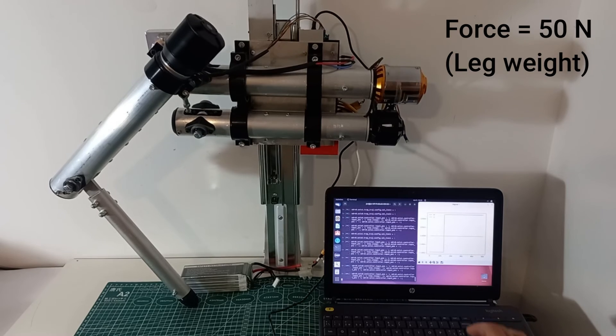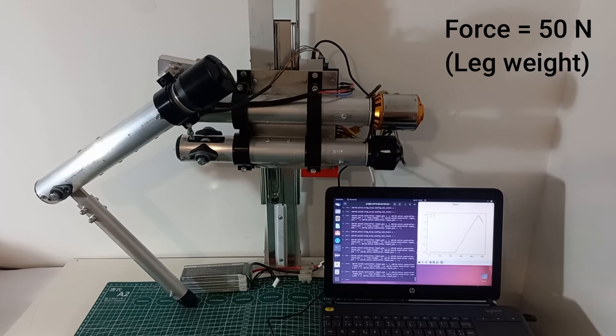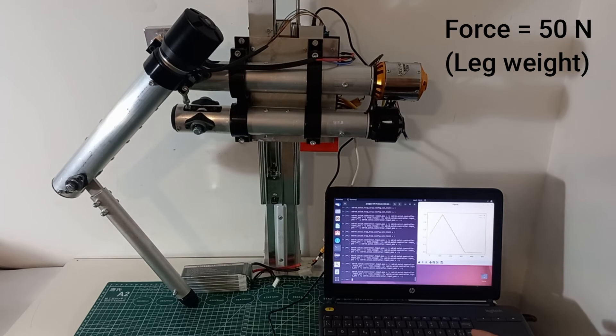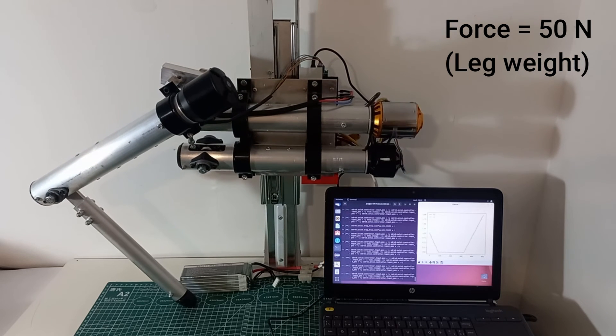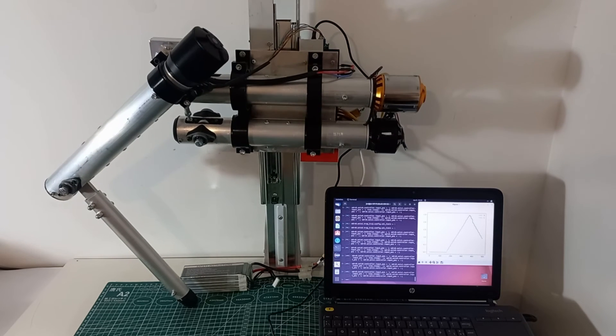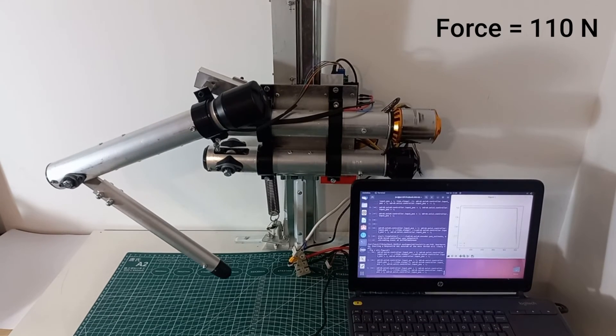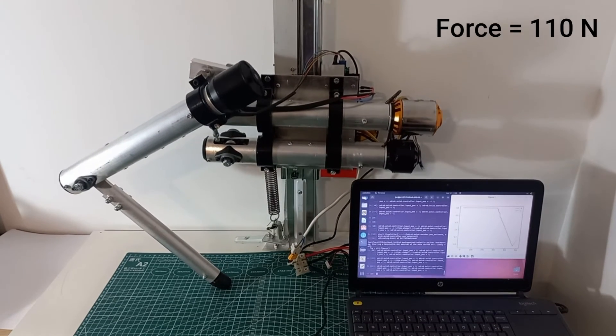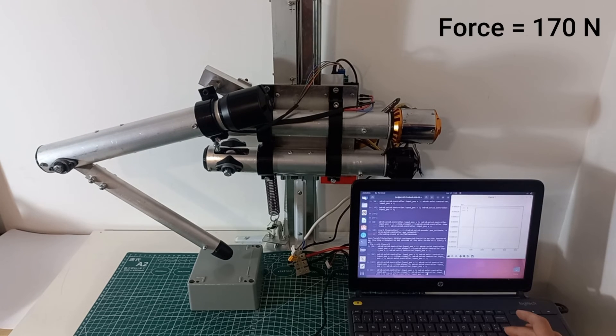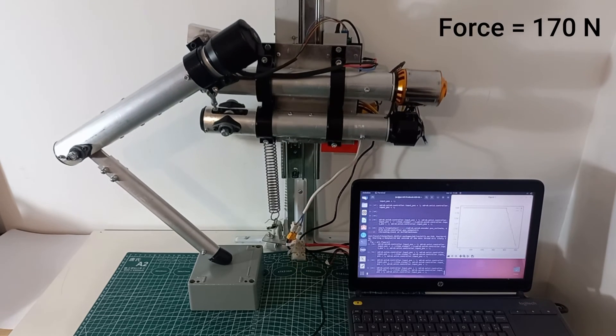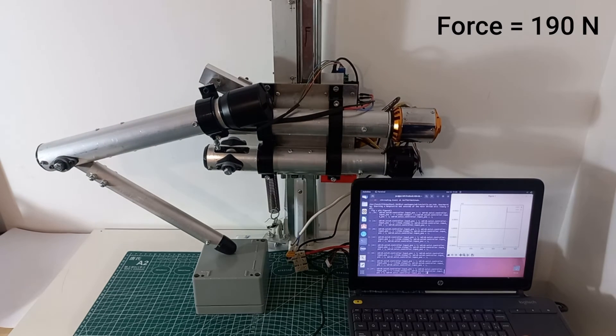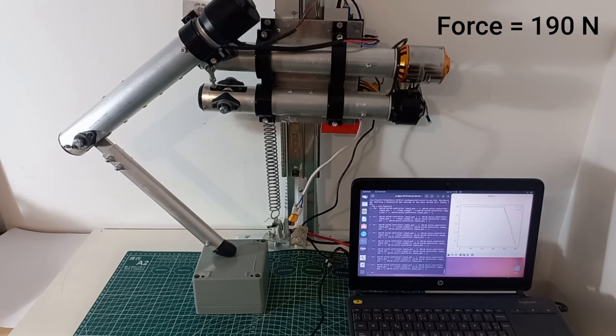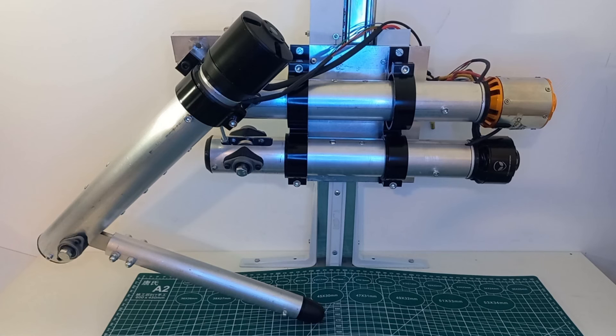And finally, we test the force of the leg. Here you can see the leg lifting its own weight. Now, we use a spring to simulate the weight of the quadruped. In the final test, the leg is able to lift almost 20 kilograms, and it is probably capable of lifting 25. This means that a single leg would be able to lift the weight of the whole quadruped. This will be further tested in next videos.